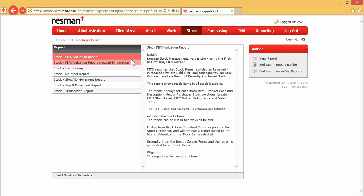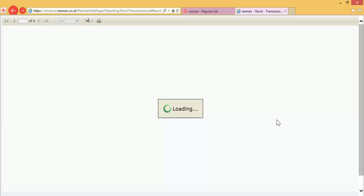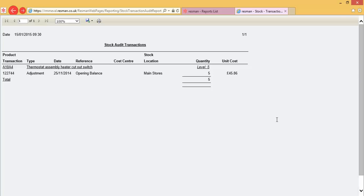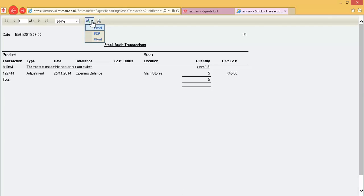We've got valuation reports, reorder reports for replenishment, and transaction reports. We can click on view report, and that will produce a report for the data set that's been selected. We can print those to our printer. We can save them as Excel, PDF, or Word files, ideal for emailing.